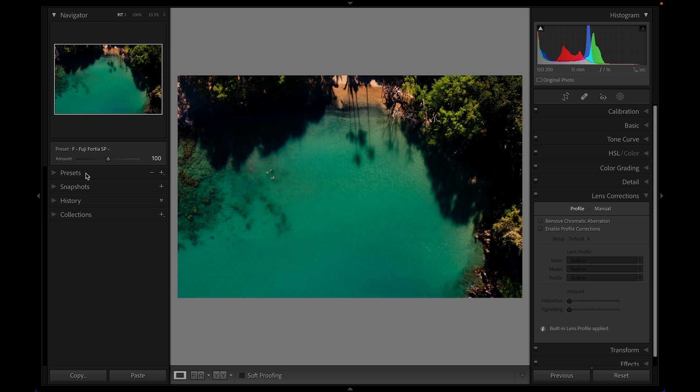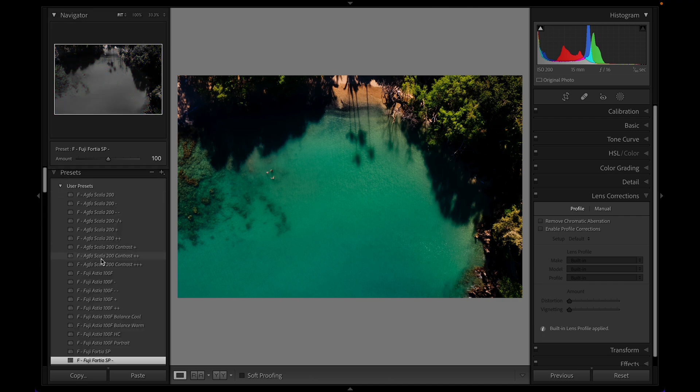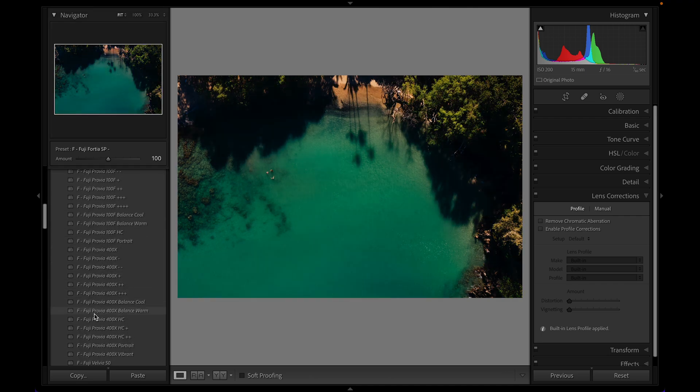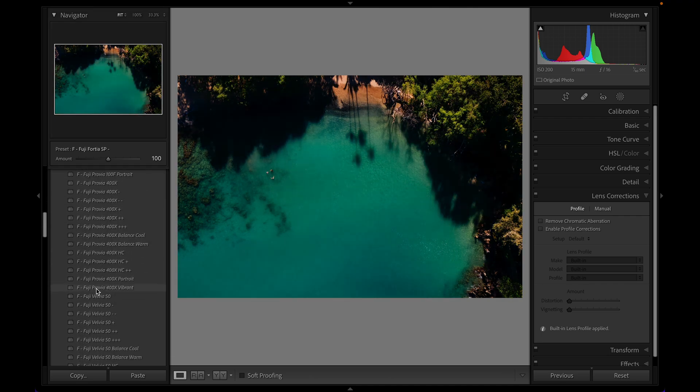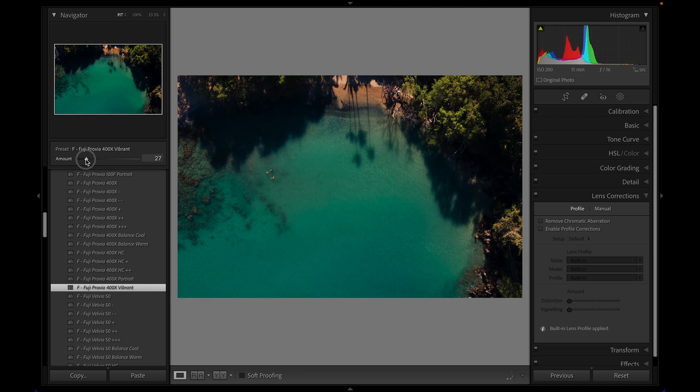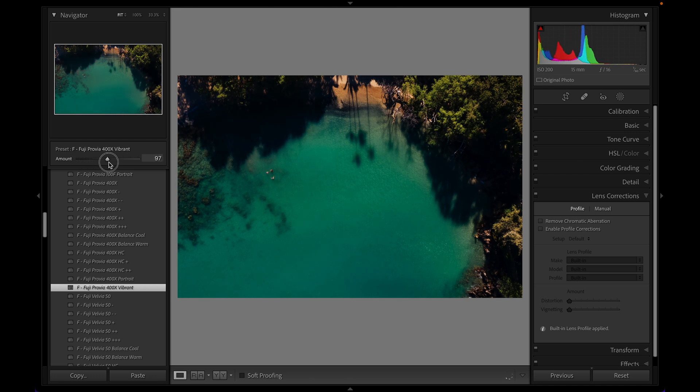So very quickly and easily in the develop module here, I'm able to go down and pick a preset. I can scroll through them and I'm not going to spend a particularly long time choosing something, but I think that gives a kind of a cool look to this photo. And now I'm able to take this amount slider either down to remove the effect of the preset or up to intensify the effect of the preset.